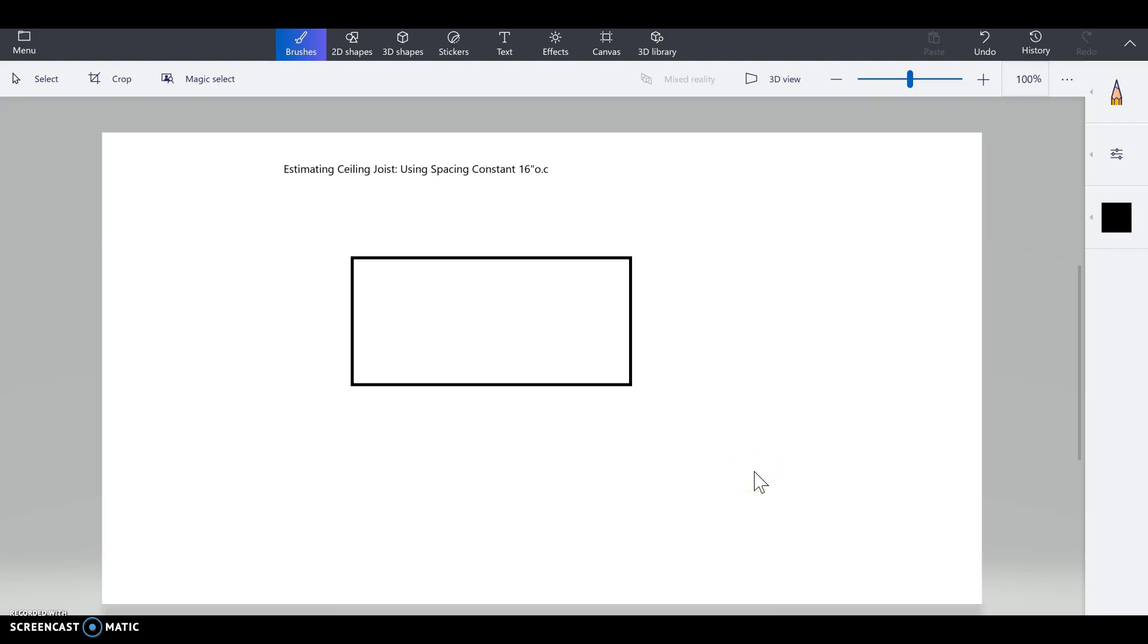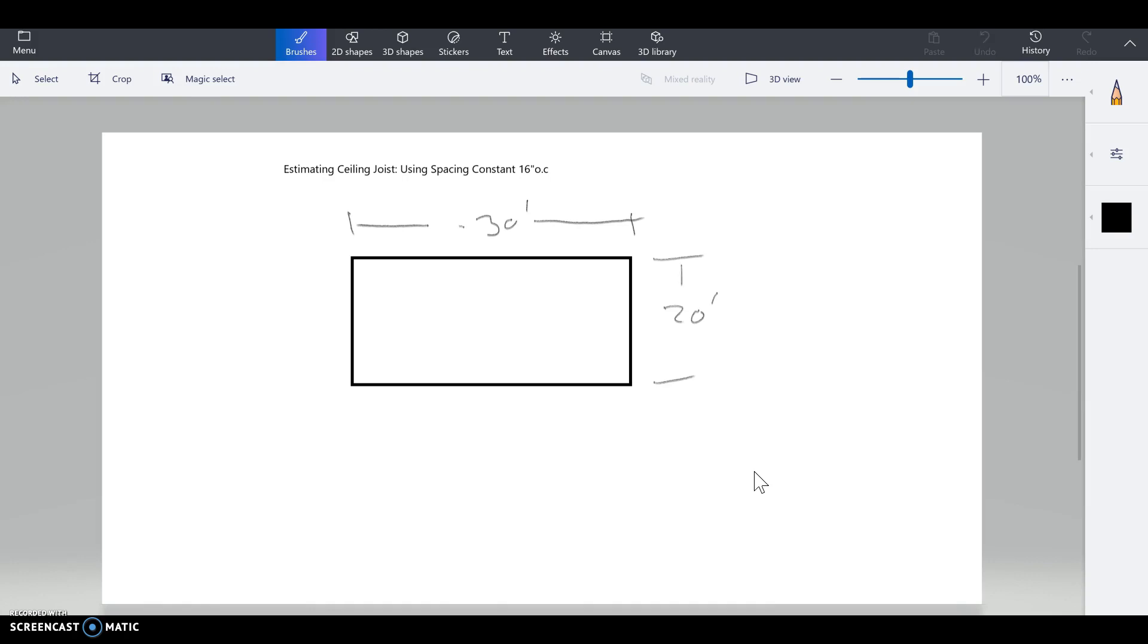We're here now on the ceiling joists. We're going to be figuring out how many ceiling joists we need for a house, and I'm using the same dimension of 30 feet for my length and I'm going to say 20 feet for my width. So I'm going to be estimating how many ceiling joists we need.